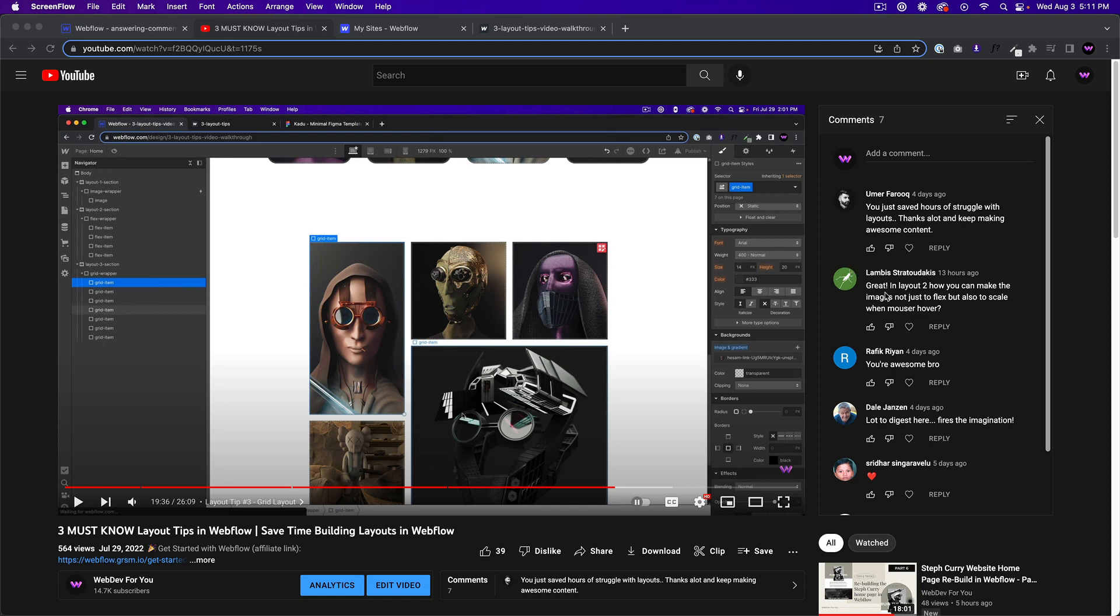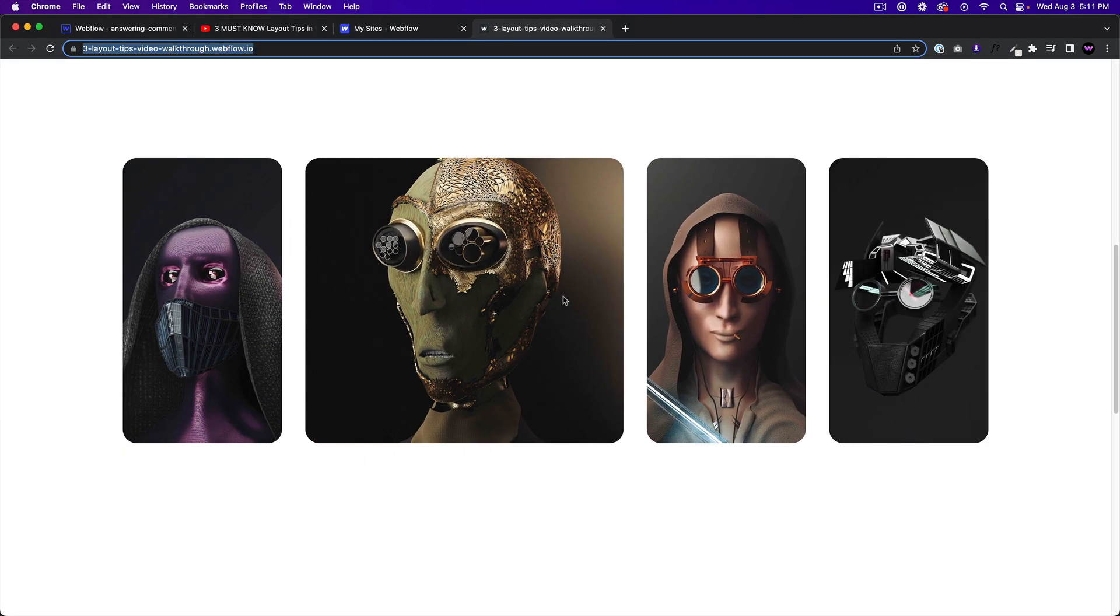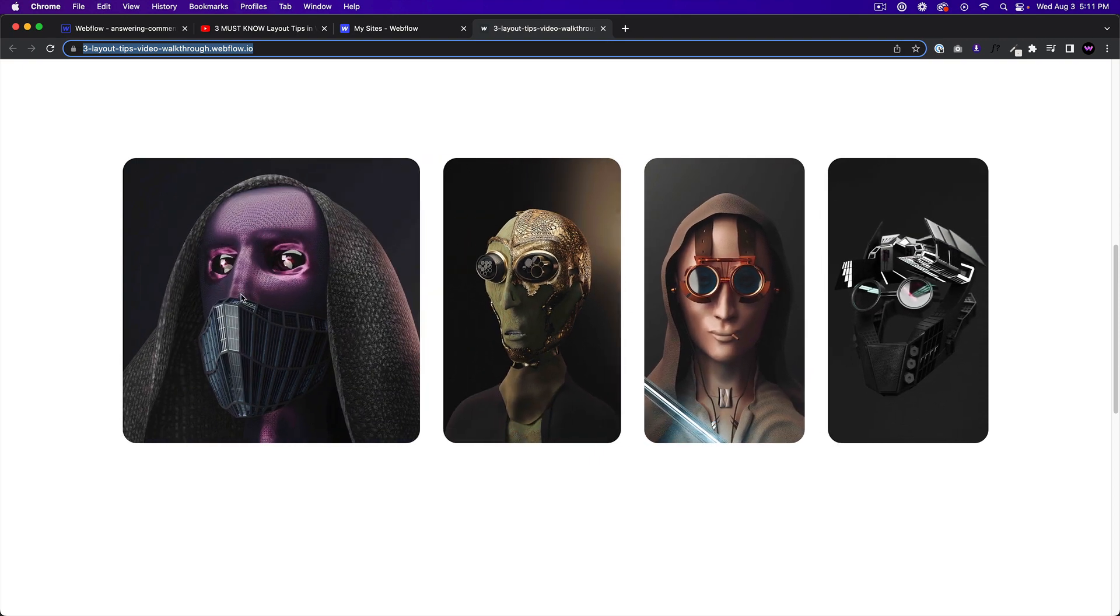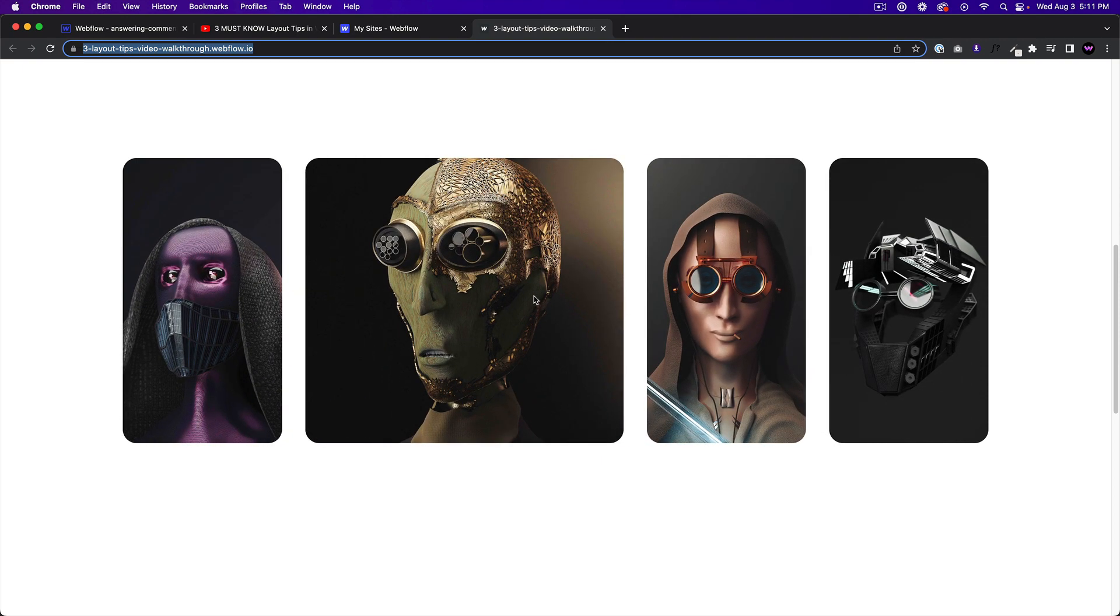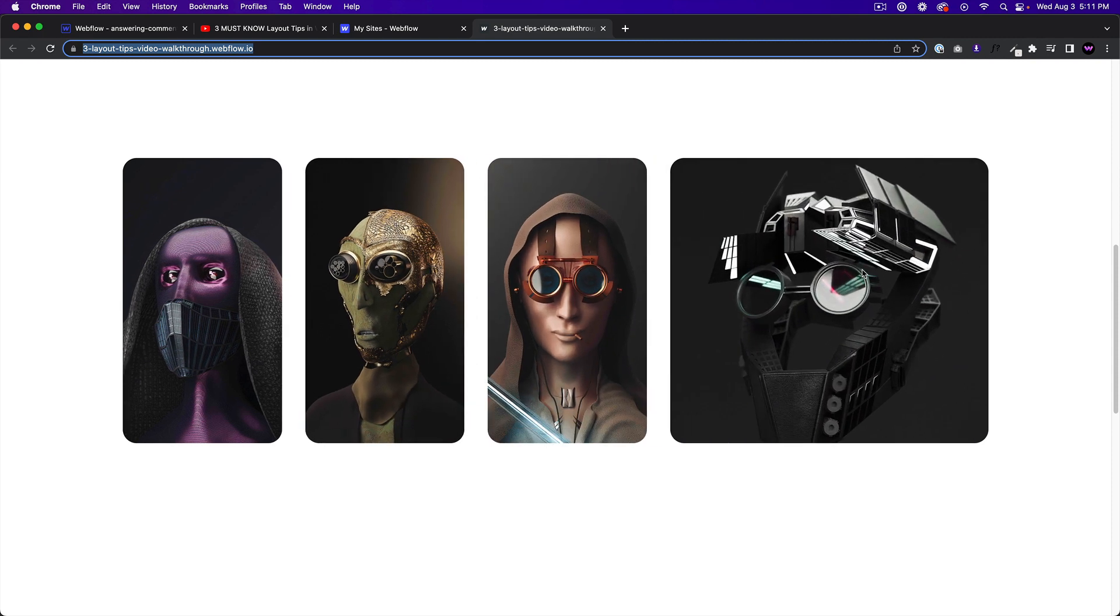And it's in reference to the three must know layout tips in Webflow video I just recently released. So the question is, he wrote great end layout to how can you make the images not just to flex, but also to scale when mouse hover. So that's in reference to this section here that I went over in that video.